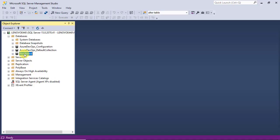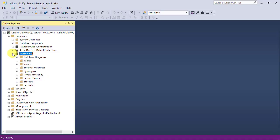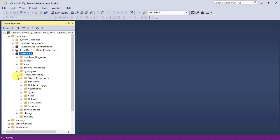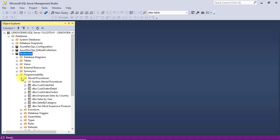Now, expand the Northwind database and then expand the programmability folder. After all, expand the stored procedures folder.